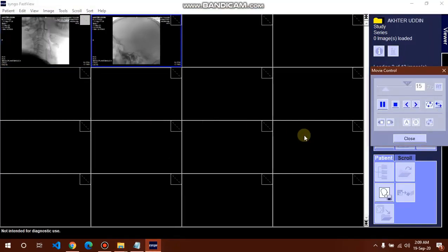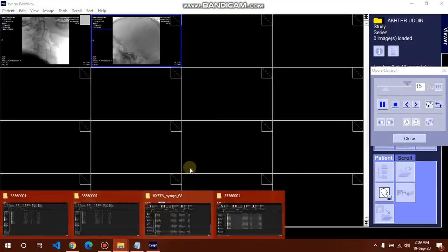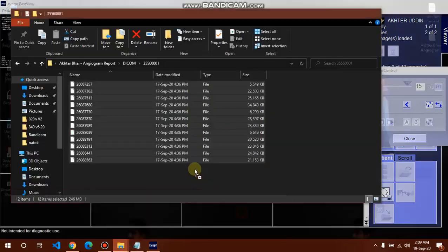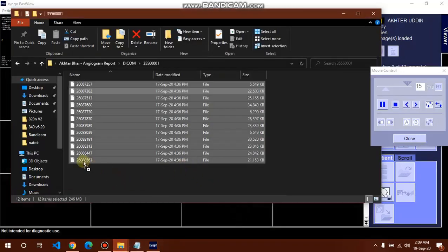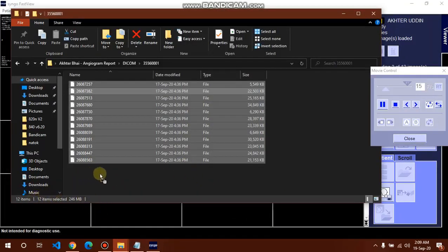It's opening. Here are the 12 files: 1, 2, 3, 4, 5, 6, 7, 8, 9, 10, 11, 12.